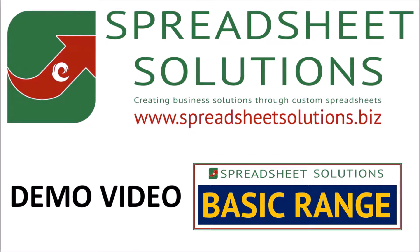Hello and welcome to this demo video. Before we get started, I'd just like to explain a few things which will relate to all of the basic range spreadsheets.